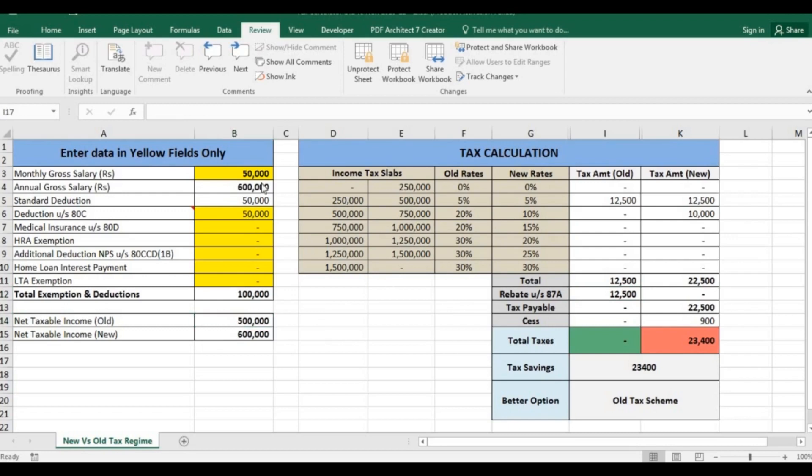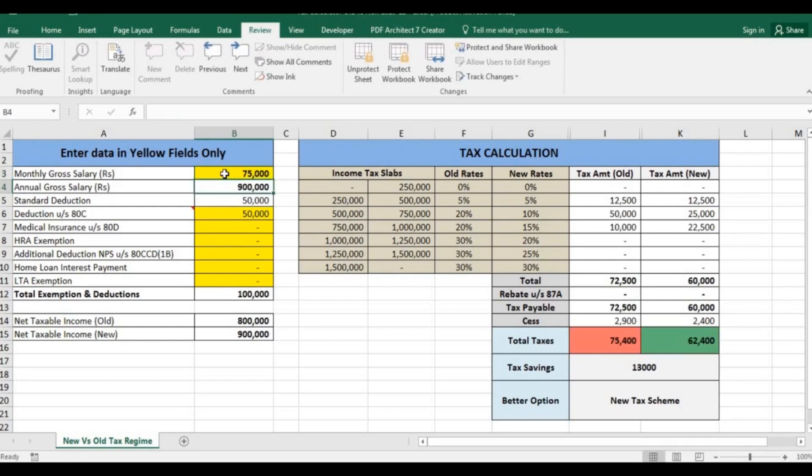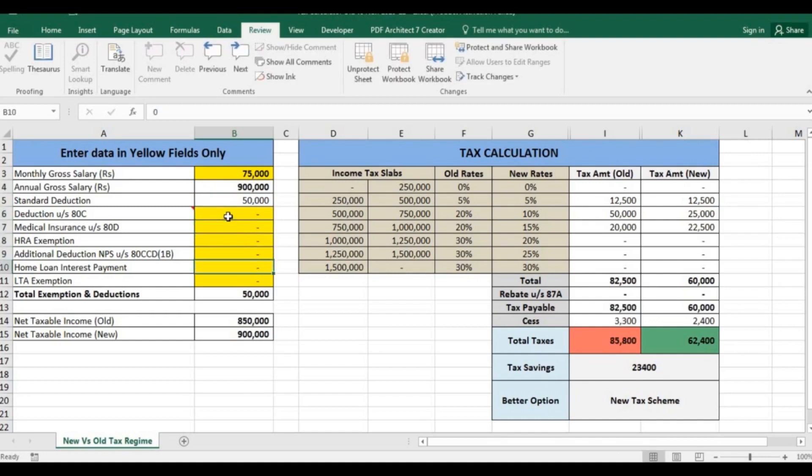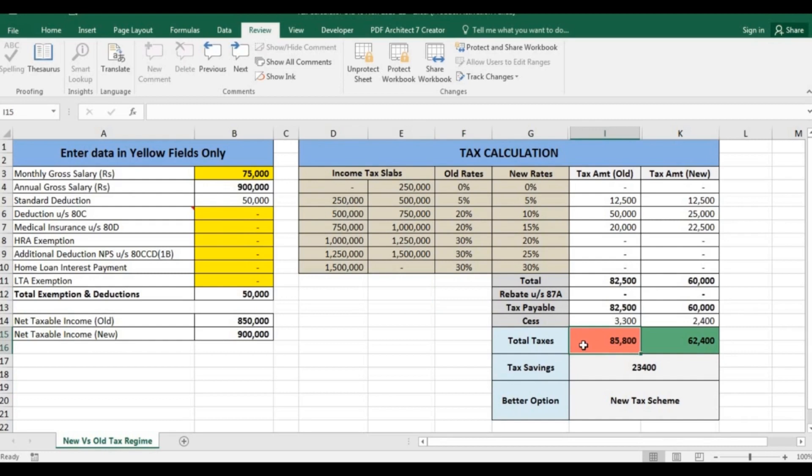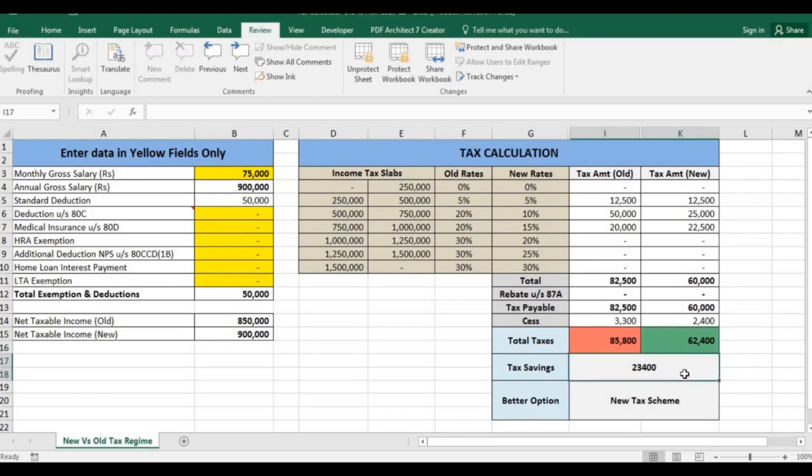Let's take the next example of a person who's earning 75,000 per month. His annual gross salary comes to 9 lakh. First suppose he's not investing anything. In this scenario the tax under old is 85,800, while due to the reduced tax slab under new tax scheme it is 62,400. A tax saving of 23,400 is there if you select new tax scheme.